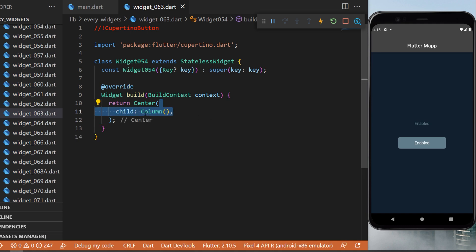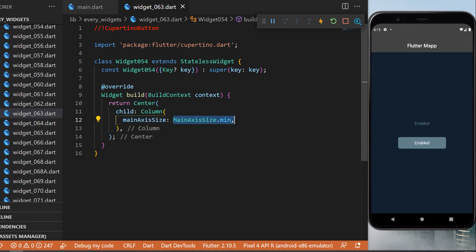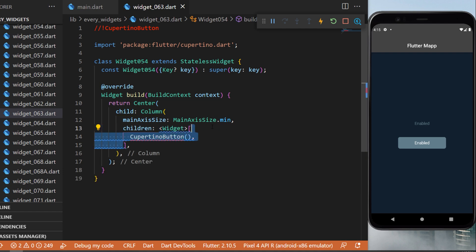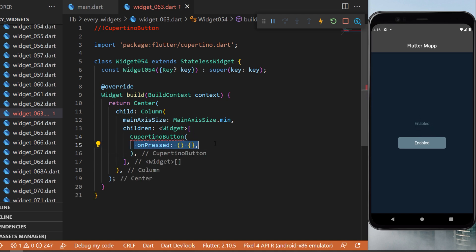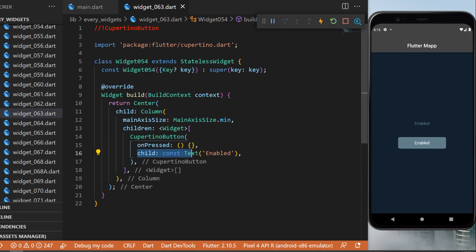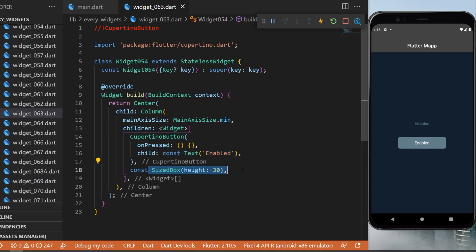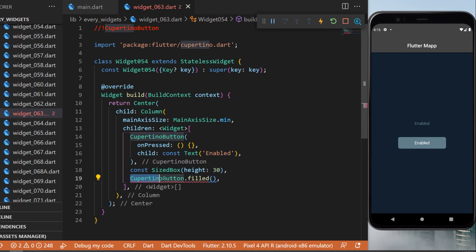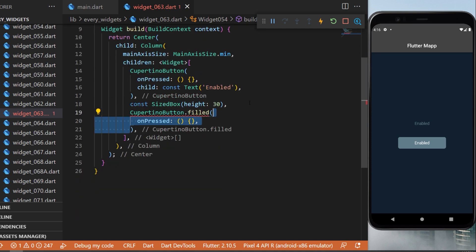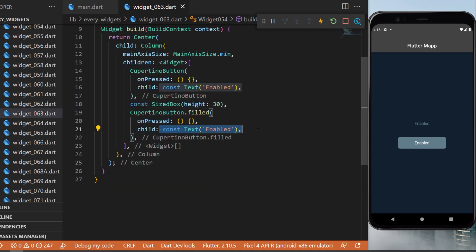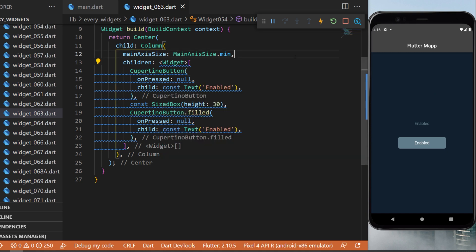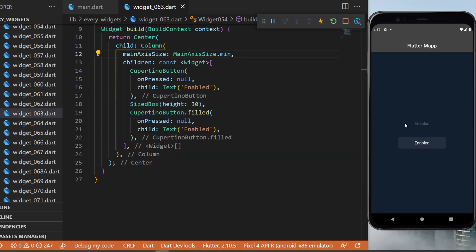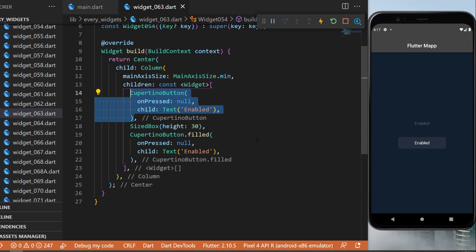The CupertinoButton: we create two different CupertinoButton widgets inside a Column with mainAxisSize set to MainAxisSize.min. The first CupertinoButton has no border, an onPressed returning nothing, and child text 'Enabled'. Below a SizedBox for spacing, we create a CupertinoButton.filled with onPressed and child text 'Enabled'. Keep in mind that if you replace onPressed with null, the buttons will be automatically disabled.